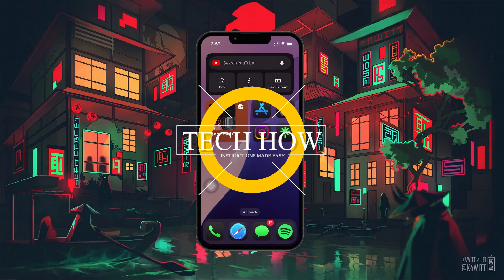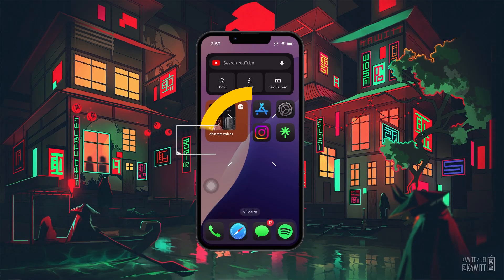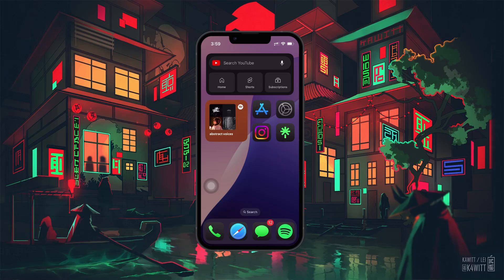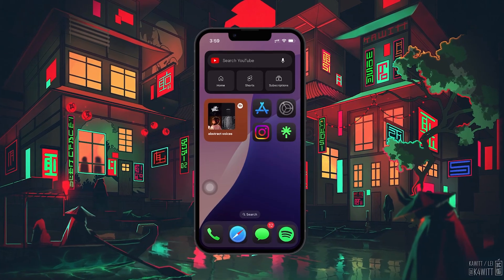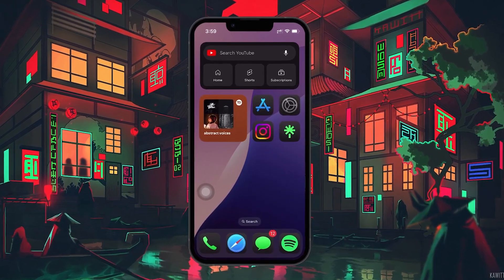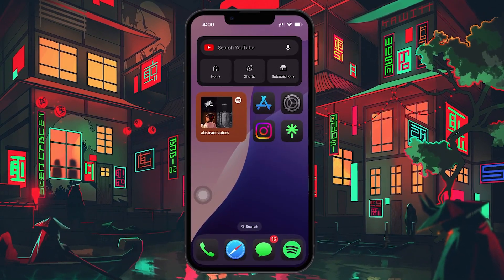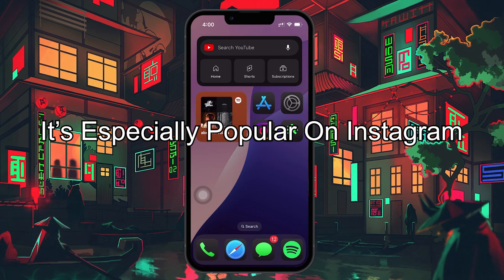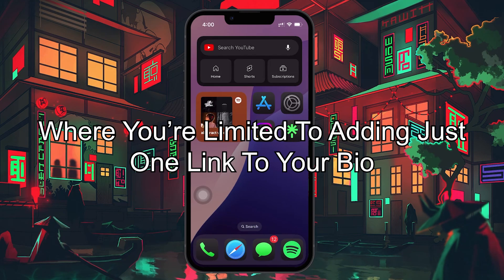What's up guys! In this tutorial, I will show you how to use Linktree and link it to your Instagram profile. Linktree is a great tool for anyone who wants to share multiple links through a single URL. It's especially popular on Instagram, where you're limited to adding just one link to your bio.